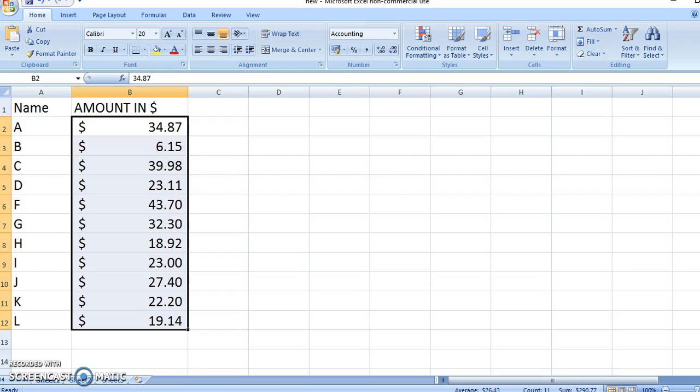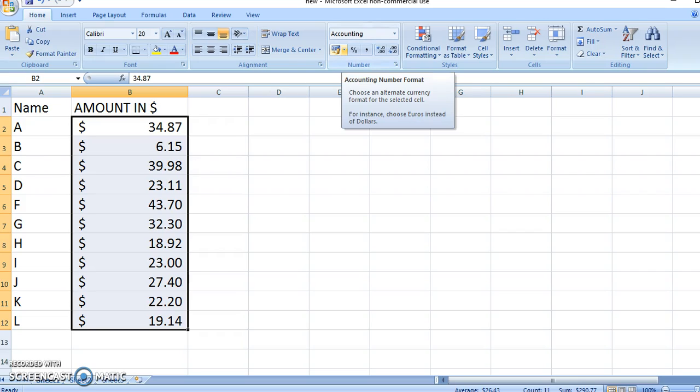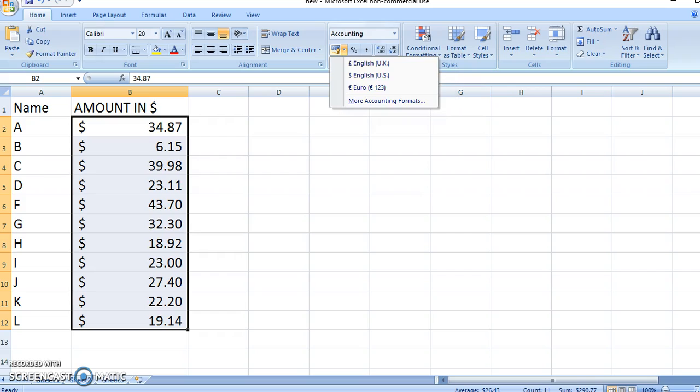Now if you notice, the dollar symbol is a bit far away from the number. If you want to bring this dollar symbol next to the number, what you should do is go up here and click on more accounting formats.